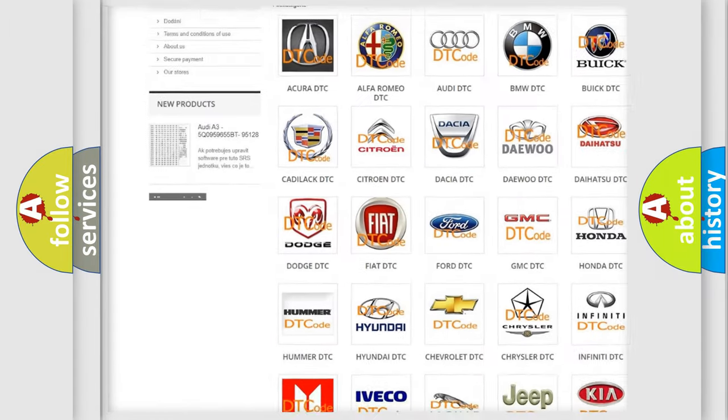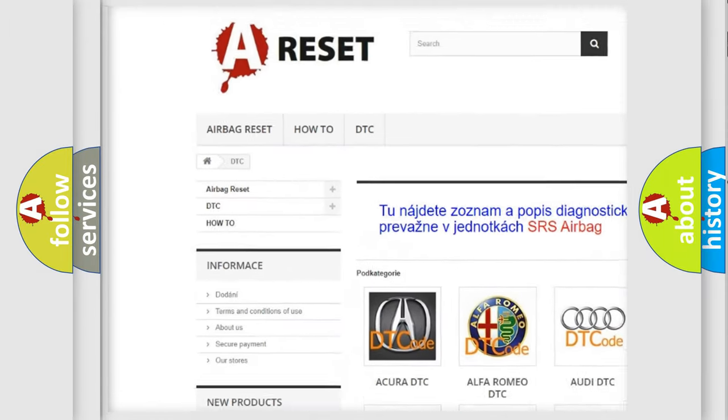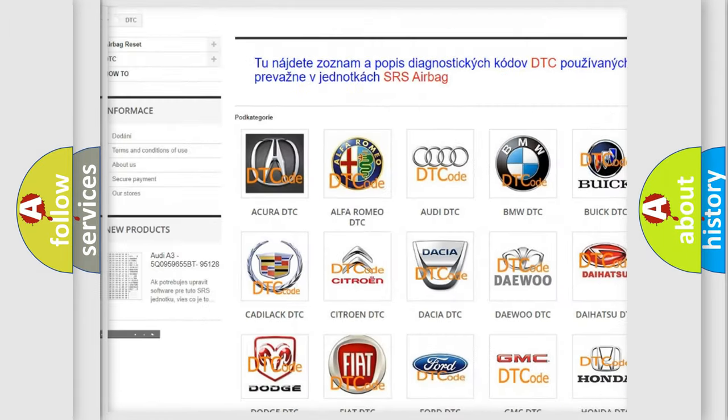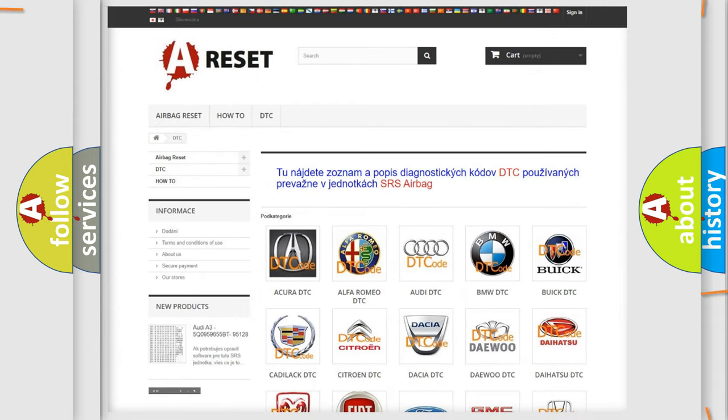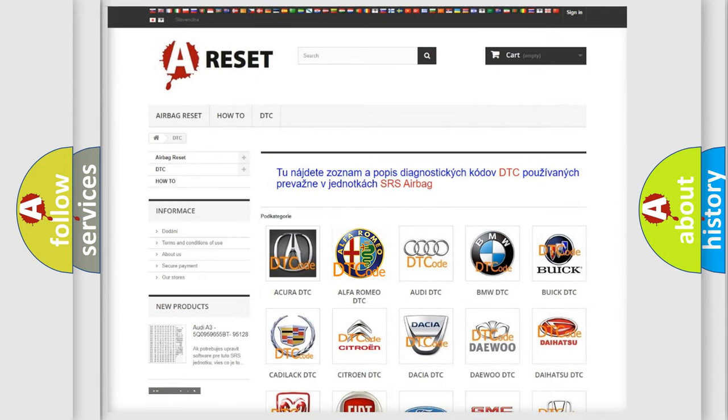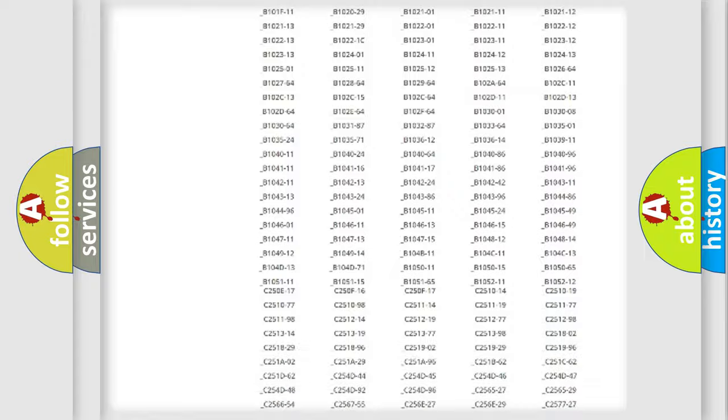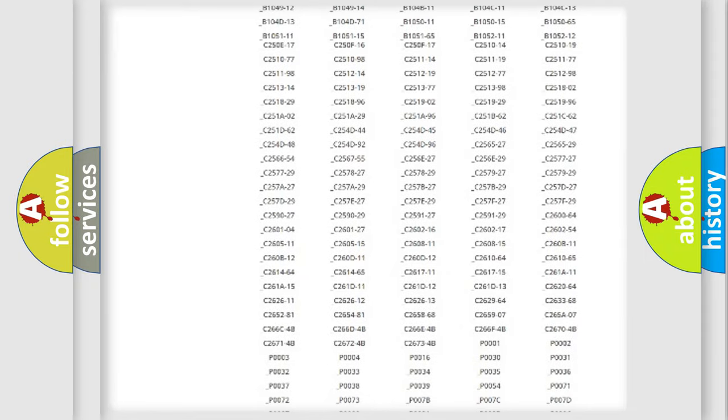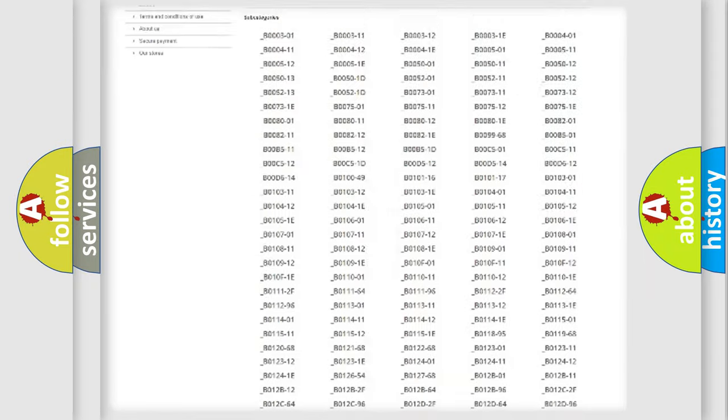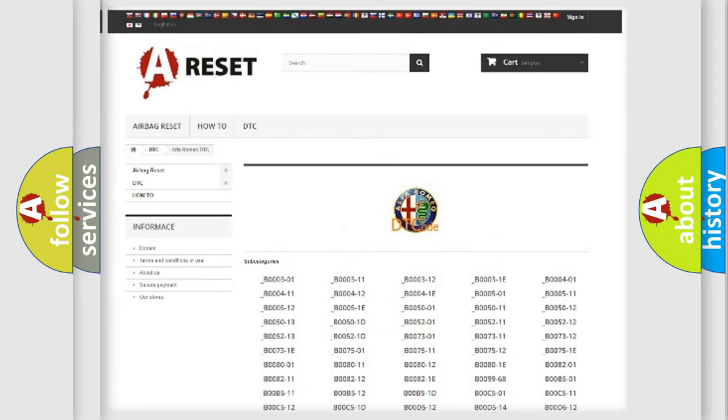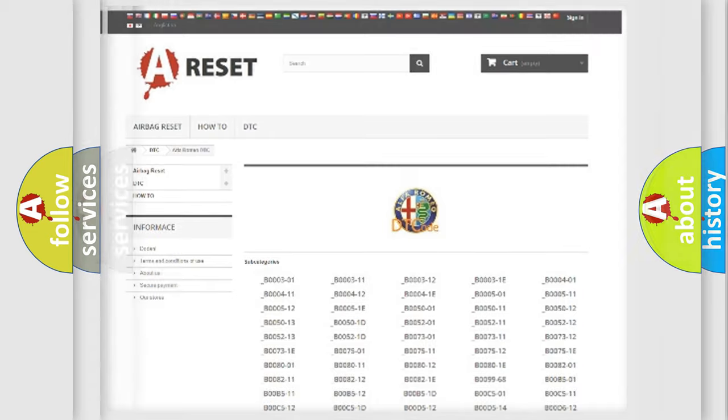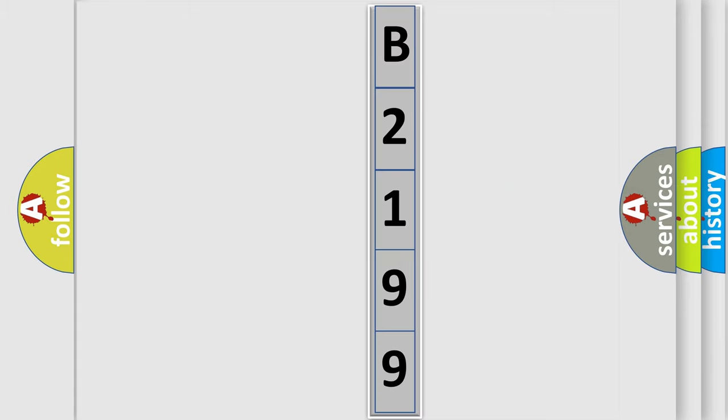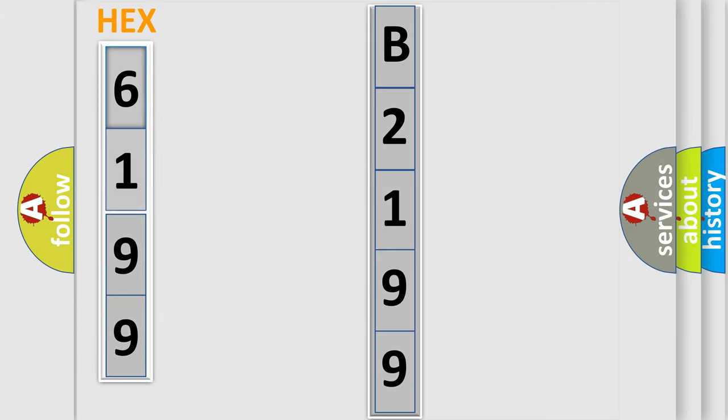Our website airbagreset.sk produces useful videos for you. You do not have to go through the OBD2 protocol anymore to know how to troubleshoot any car breakdown. You will find all the diagnostic codes that can be diagnosed in Alfa Romeo vehicles, and many other useful things. The following demonstration will help you look into the world of software for car control units.